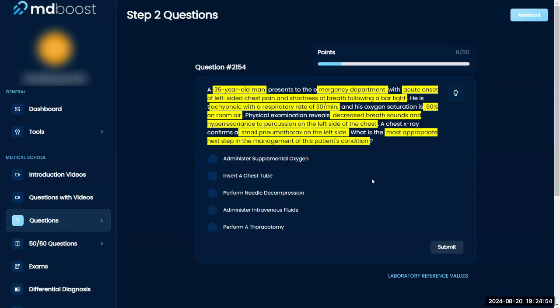We need to get him breathing again — he's at 90% oxygen saturation. The most appropriate next step in management: I would probably say needle decompression. Actually, I think getting him oxygen is the right call.